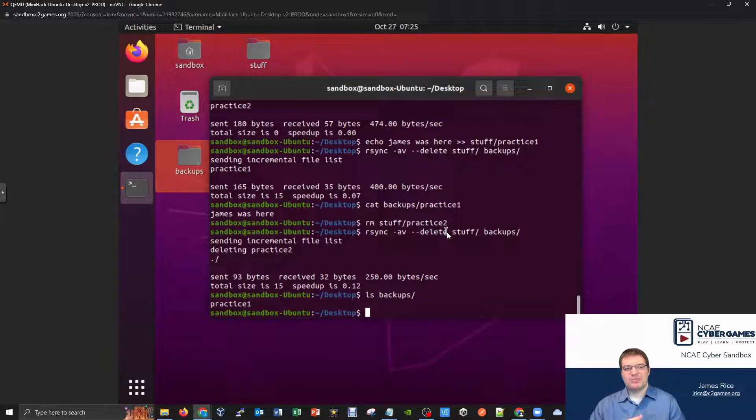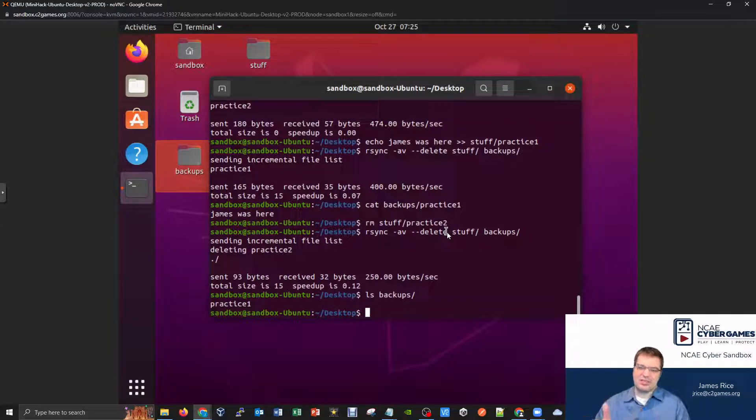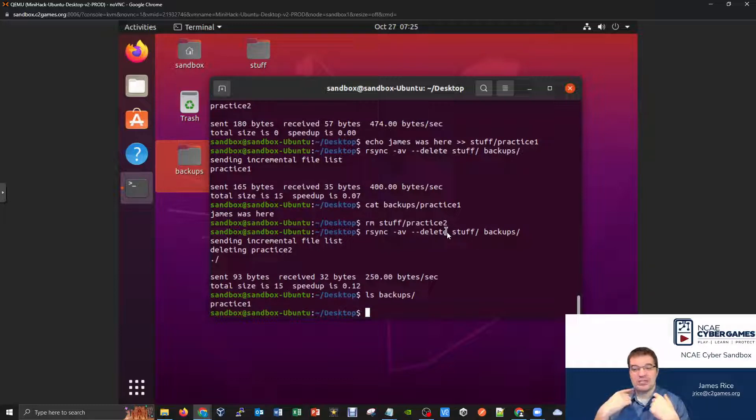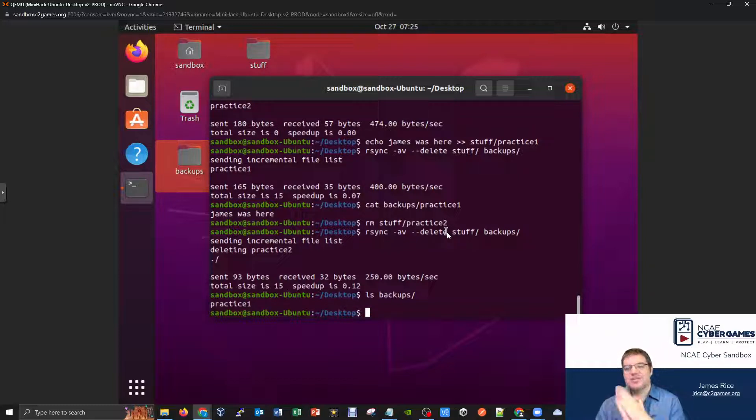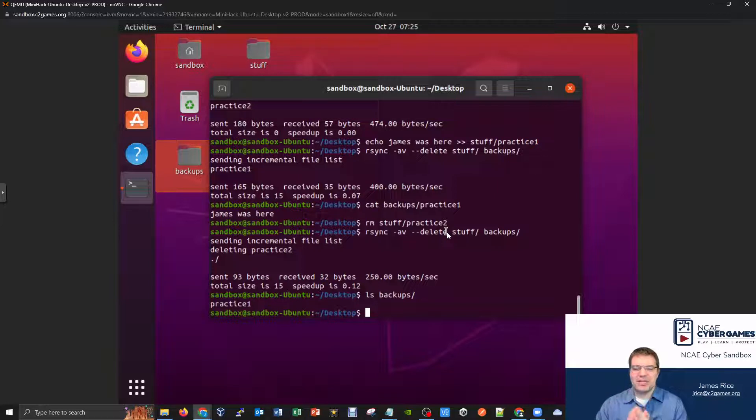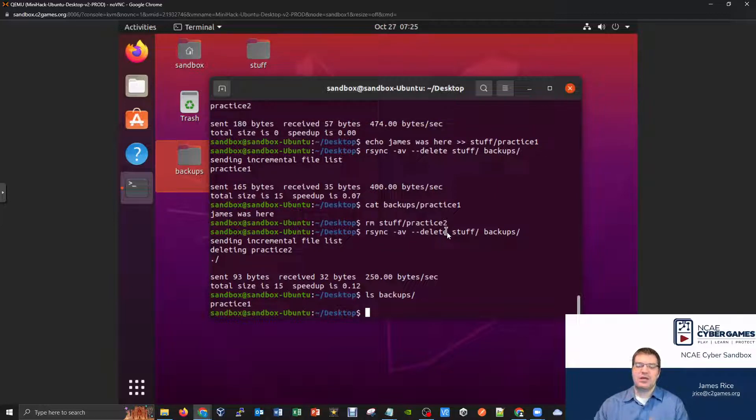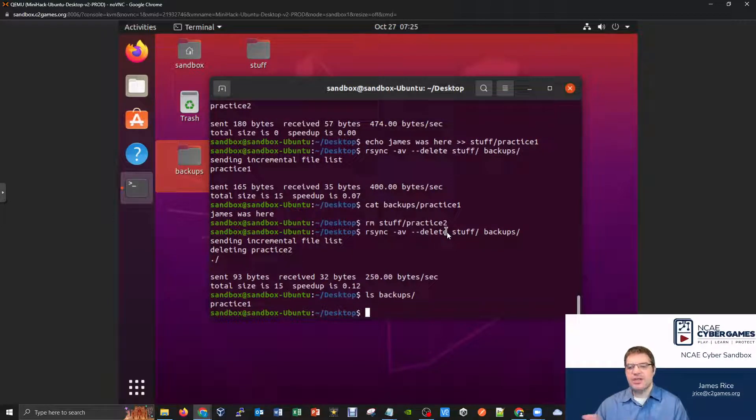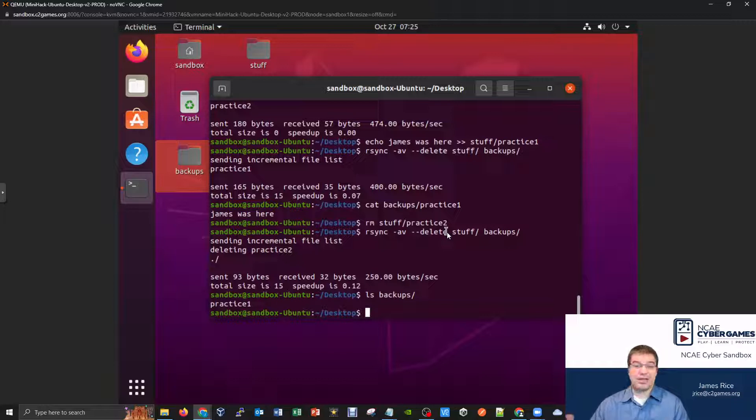well, what if somebody deleted something on accident, and they didn't actually mean to delete it, and then they come crying to you to say, ah, James, please, can you please recover my files? I accidentally deleted my hard drive. I don't know what's happening. And if you had a situation where you were enforcing consistency, then obviously backups like this, your backup would actually have the information removed from it.